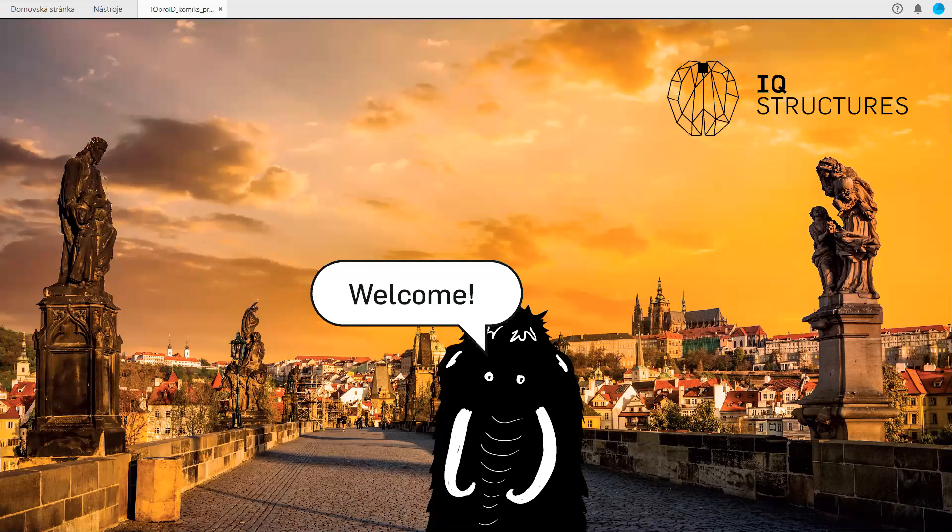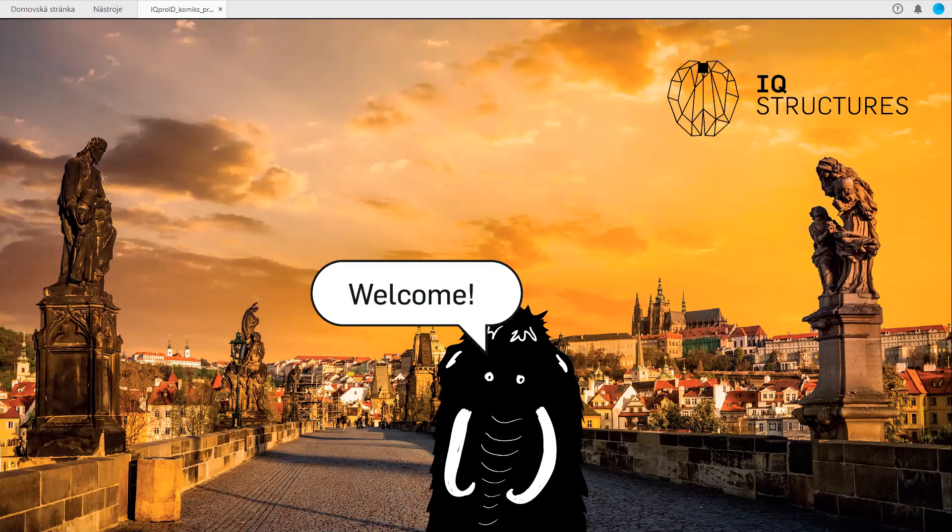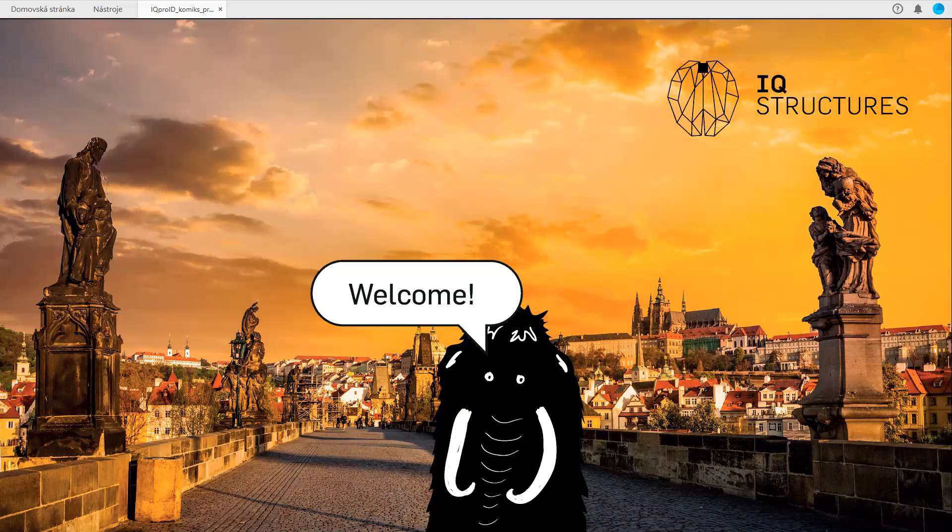As you see here in Prague, we still have the Prague Castle, still have the Charles Bridge. Life goes on even though it's more difficult. There are people missing you see on the bridge, but we continue. IQ Structures continues the development and production of holographic features. While all the people around continue their lives, it's not as bad as it looks.